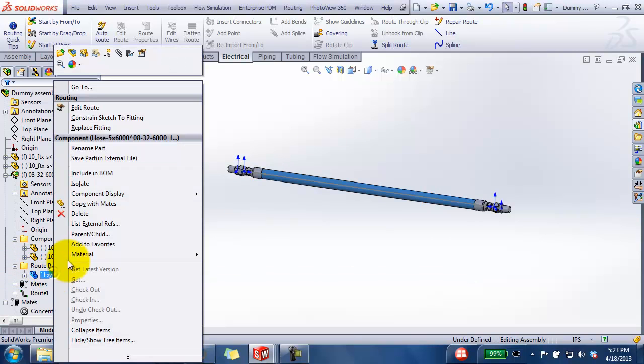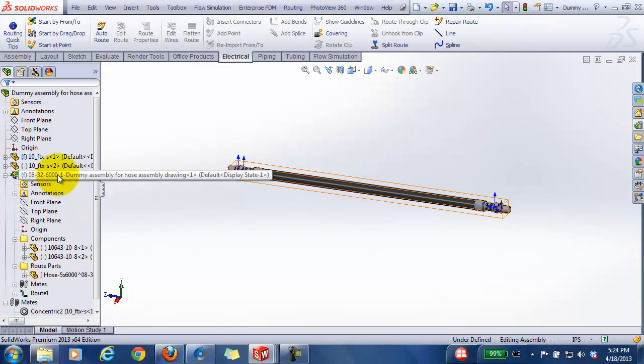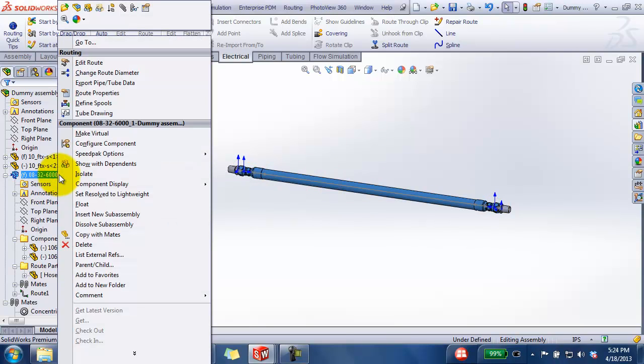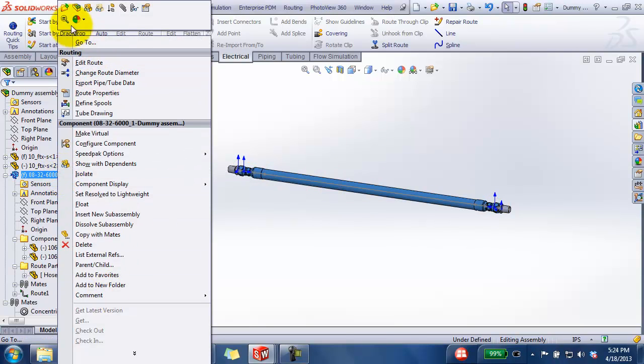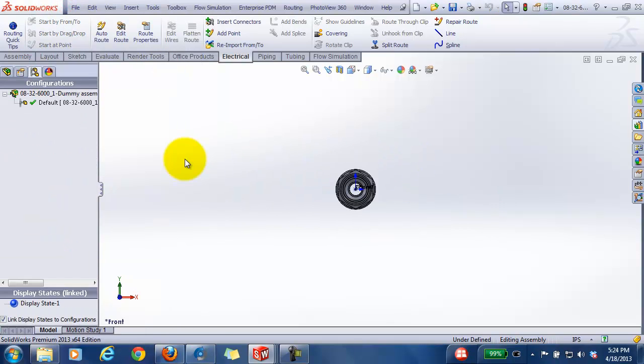Now you may not necessarily have to do this, but for me I'm having to do it so that when I create a drawing of this assembly. I probably want to rename this assembly also so that it matches the actual part number.